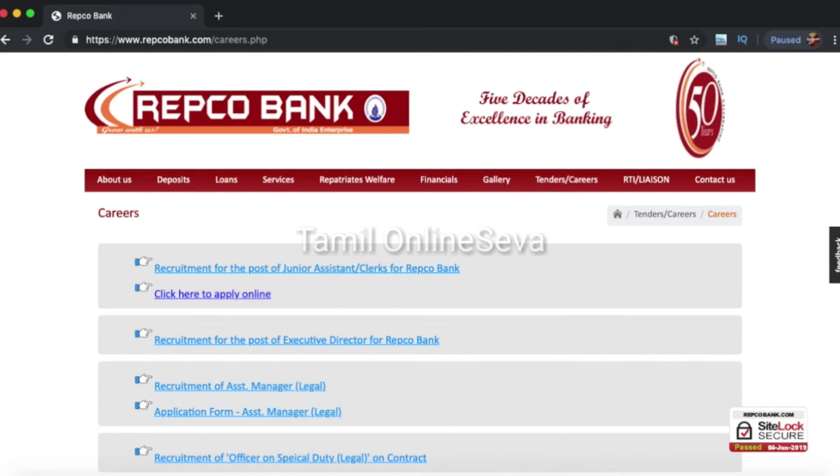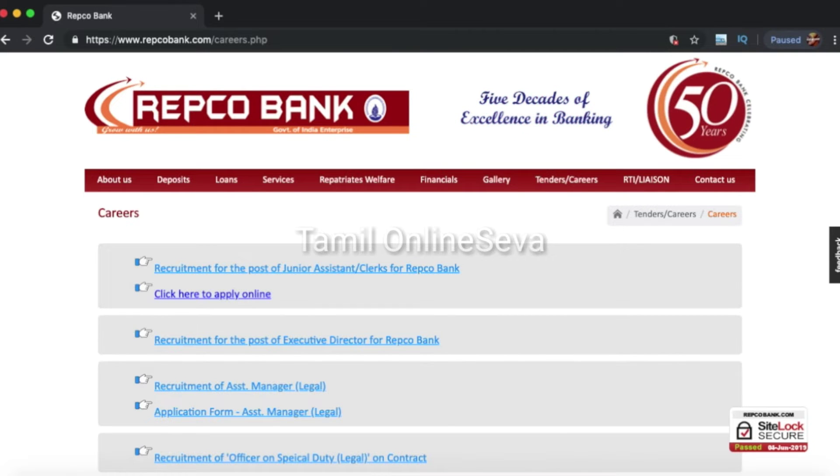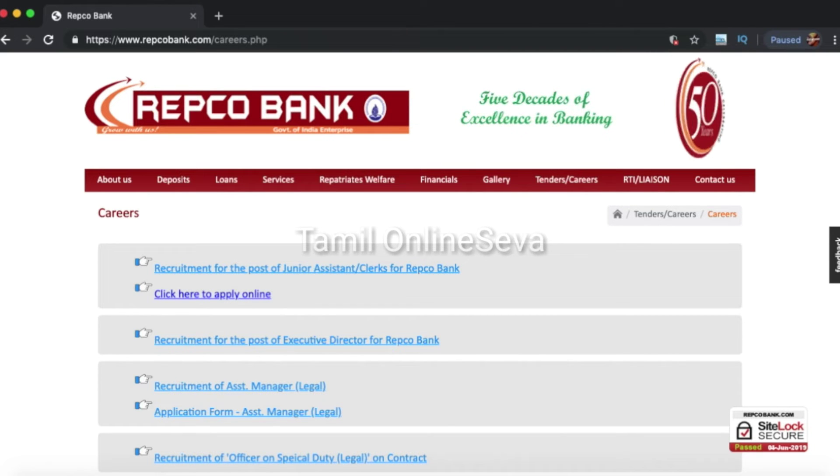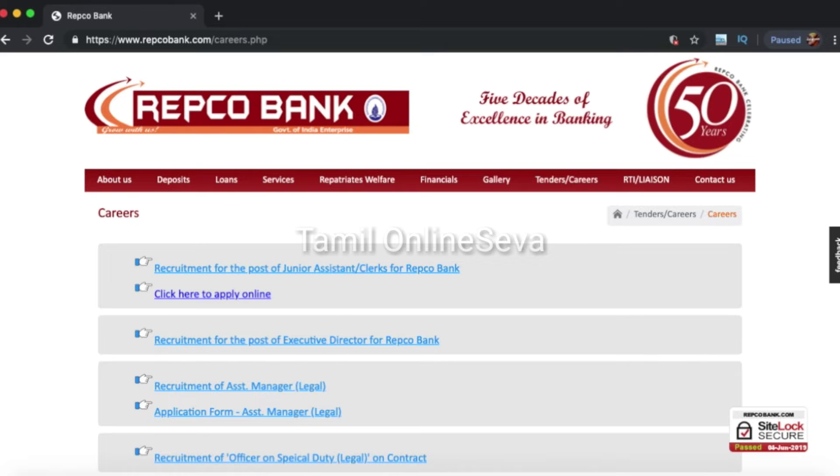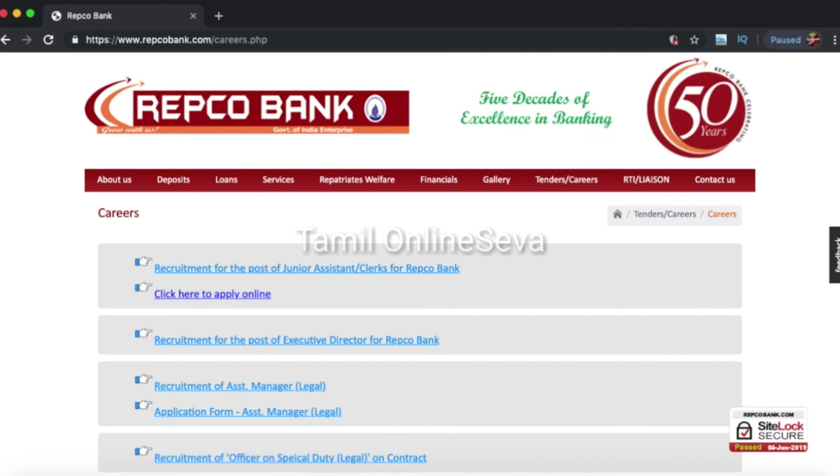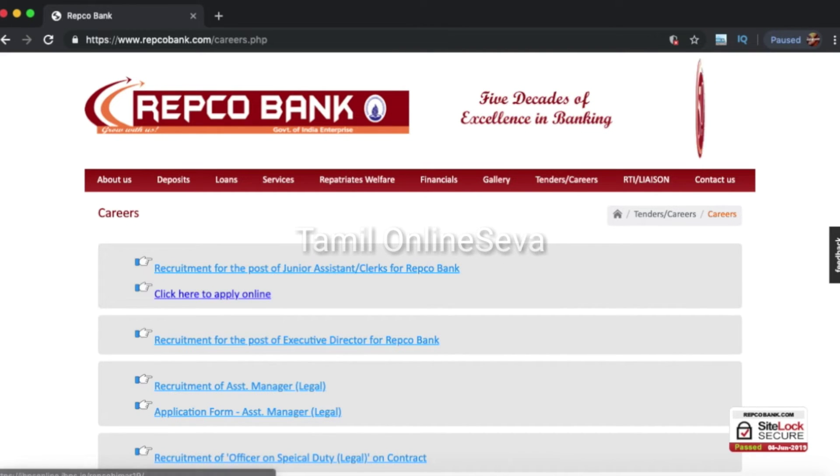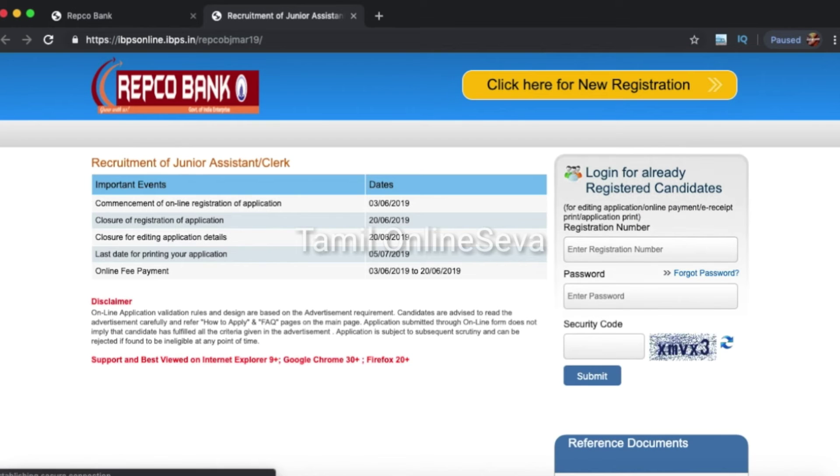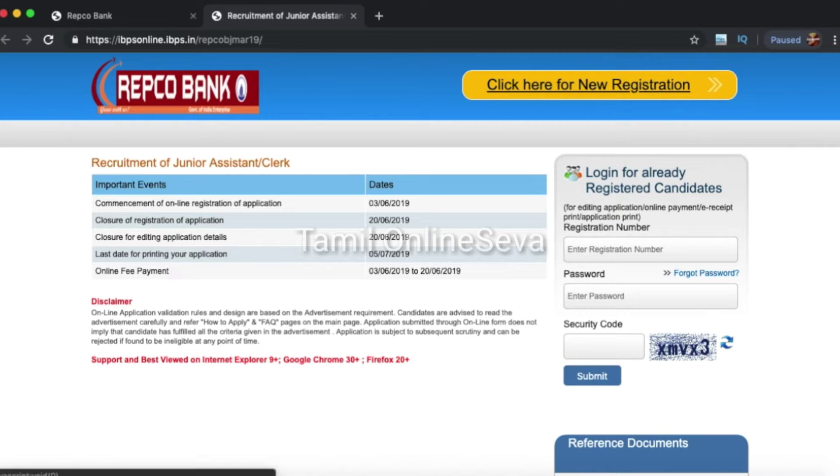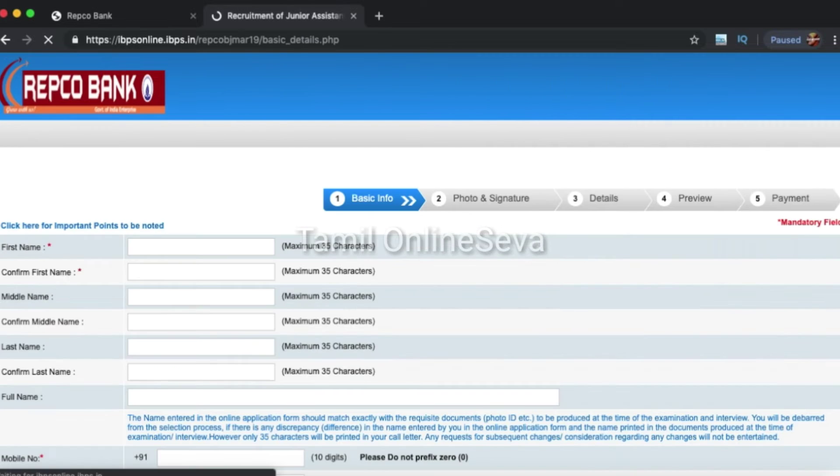This is the official page of Repco Bank. You can use the link to apply. Click here to apply online. You can open a small window. If you are a new user, you can click here for new registration.